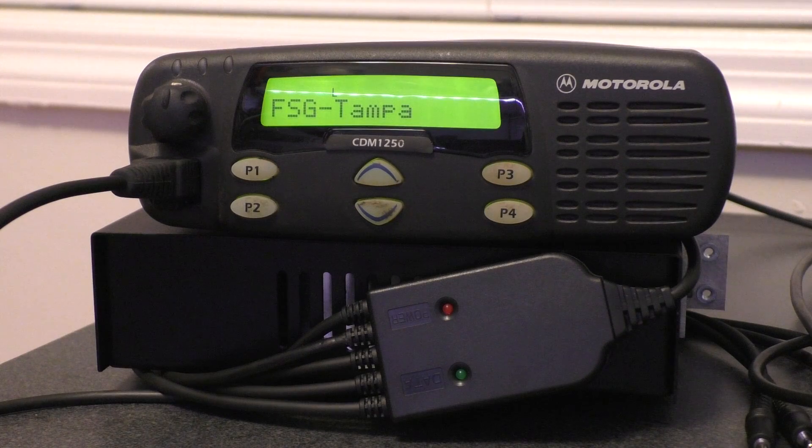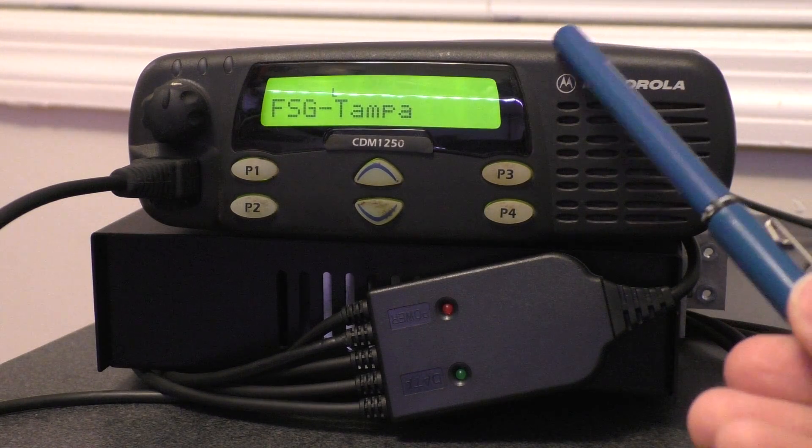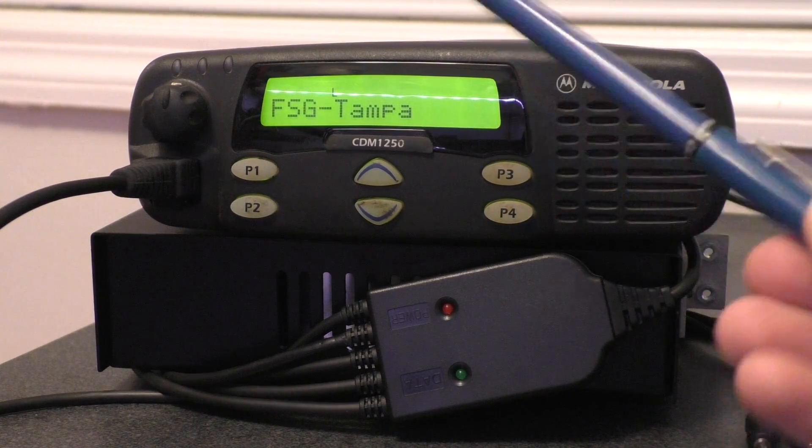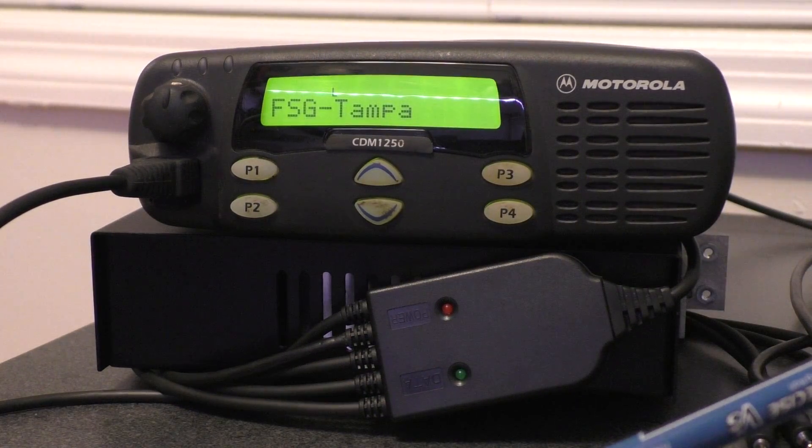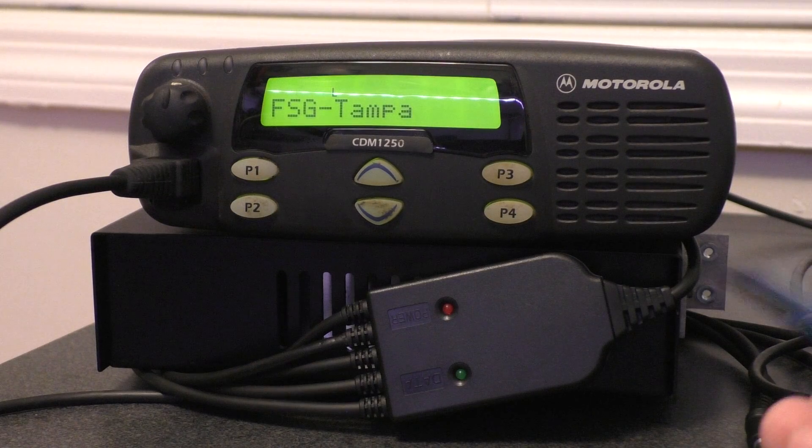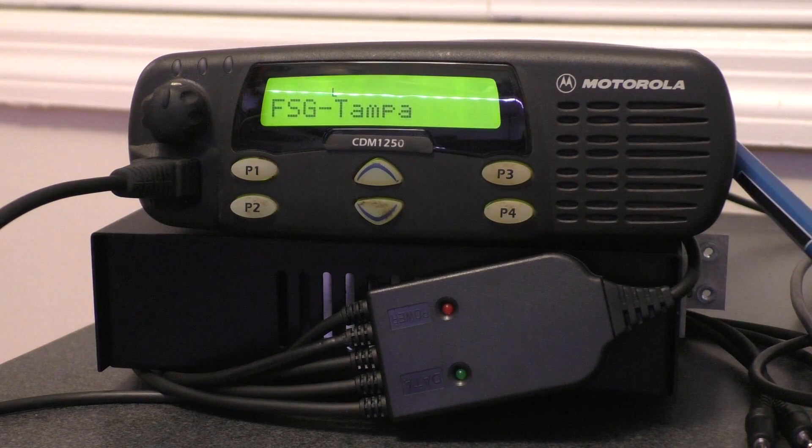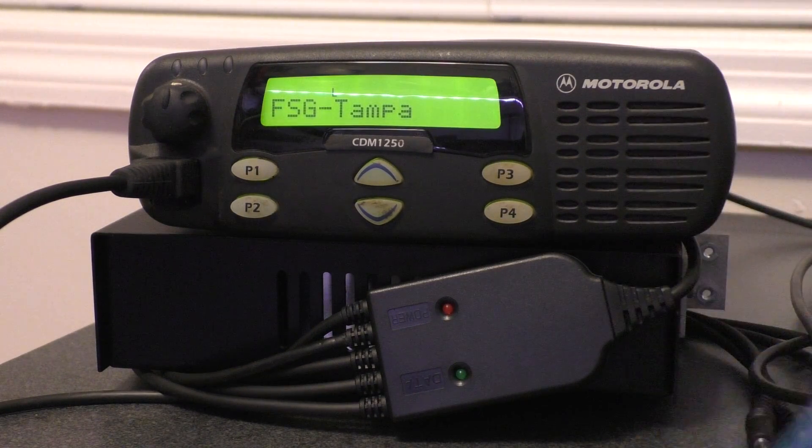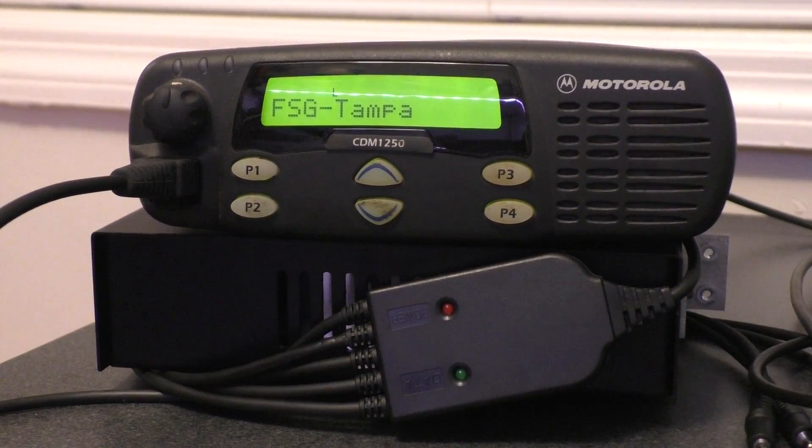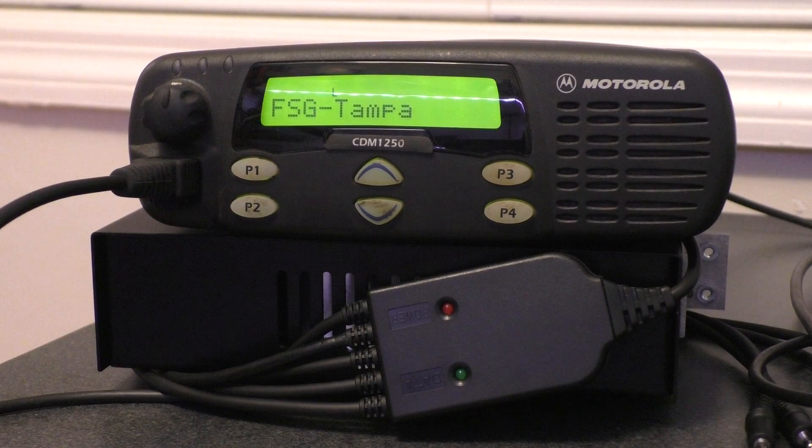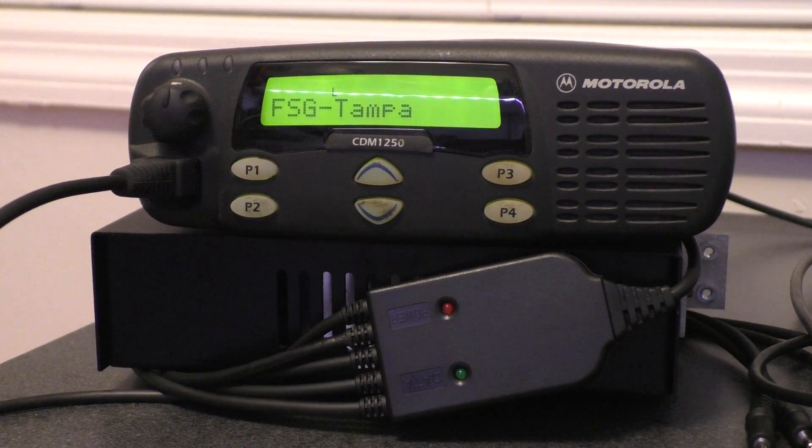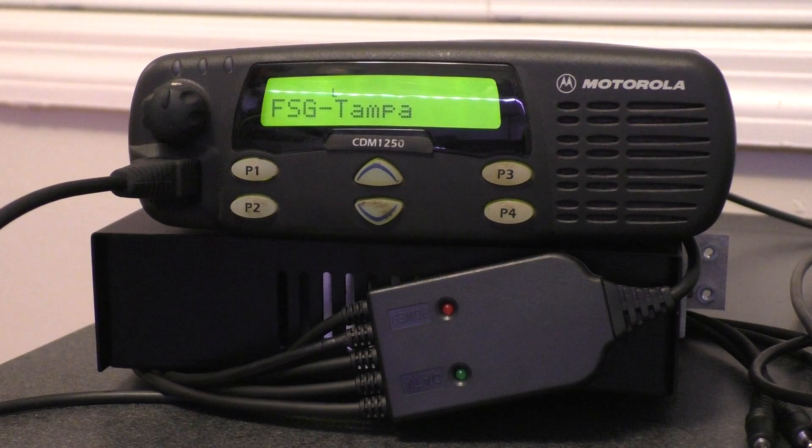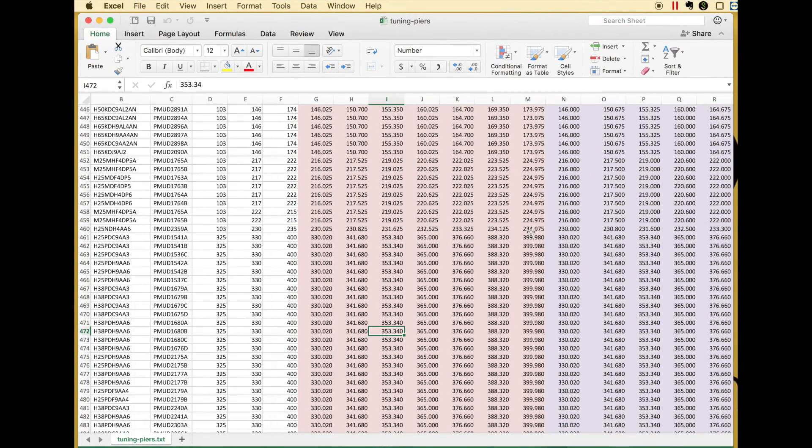You can see what we have set up here is a CDM 1250, and this is actually a test radio we have. It is programmed up for 450 to 520 by default. And it's just an analog only, doesn't do any trunking, nothing like that. And so, what I'm going to pull in here, first and foremost, let me show you this model.